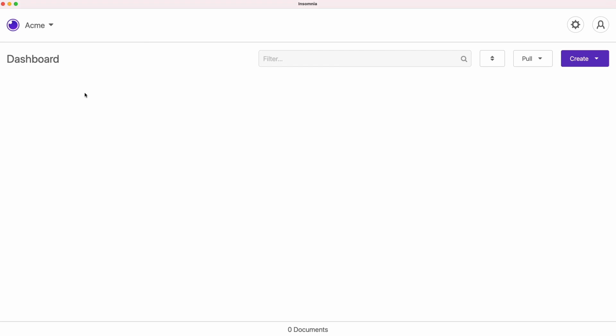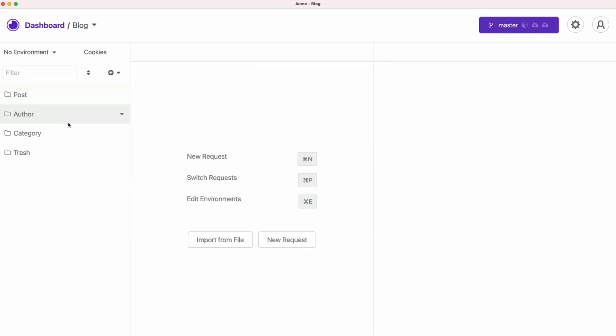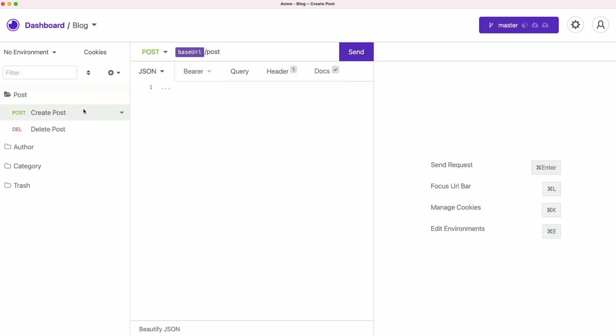When you open this window for the first time, there's not much to see here. So we need to go ahead to the right top button and pull some of the collections that are available in this shared project. We're going to get the collection of the blog APIs.